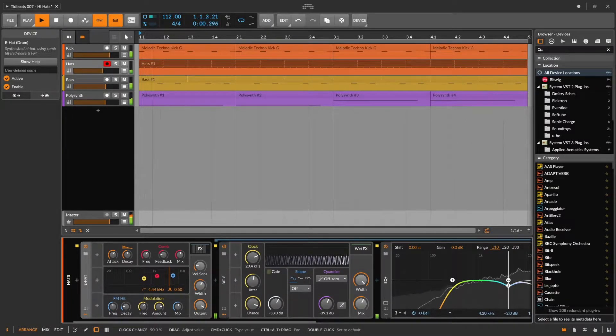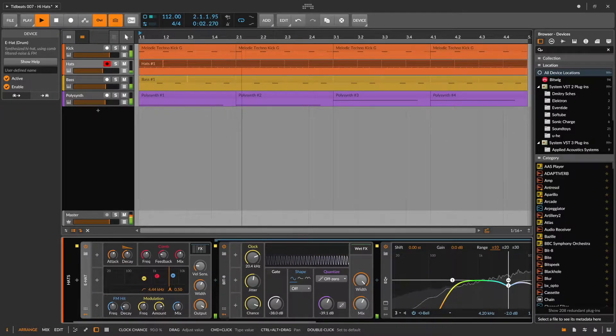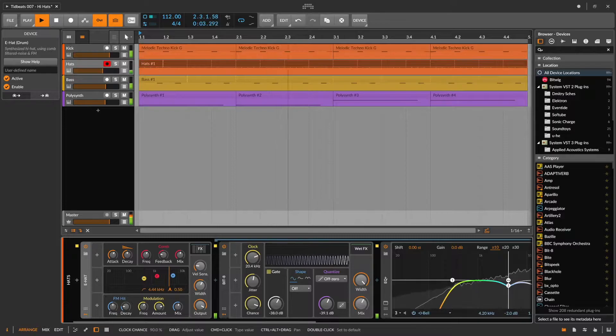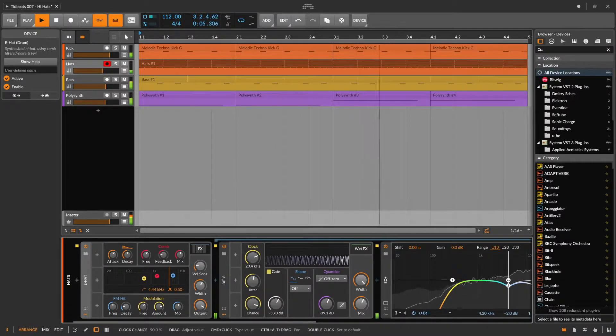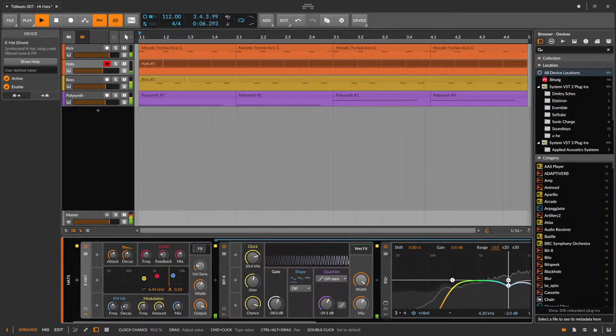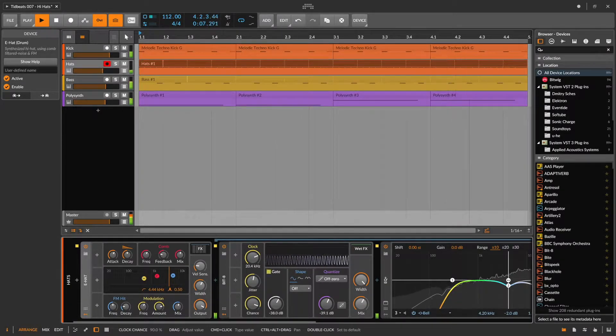It consists of a kick, the hi-hats, a bass line, and a polysynth playing some chords.